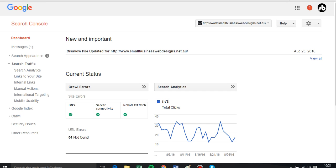Welcome to this overview of the disavow process. This is going to be a two-video series. The first video will look at extracting all the links and going through which ones you want to disavow. Then the second video is going to be creating a text file to submit to Google's disavow tool.